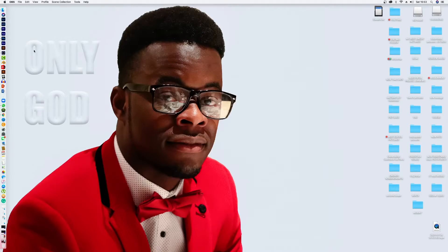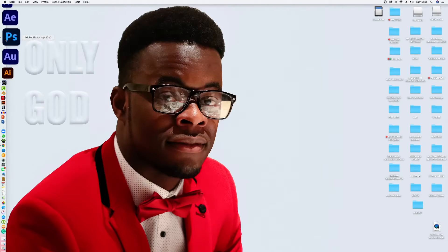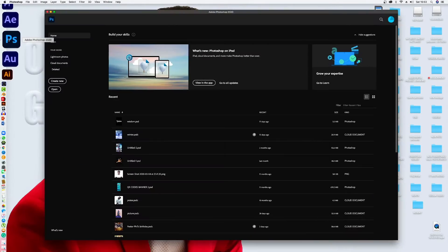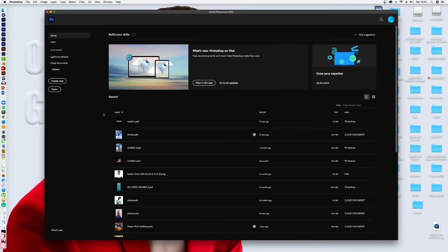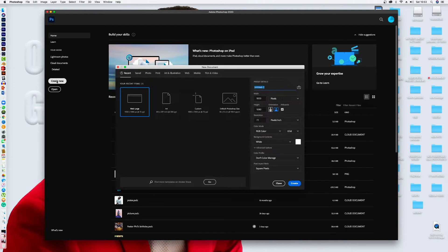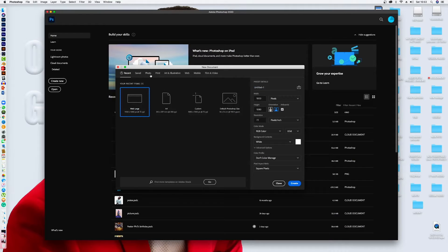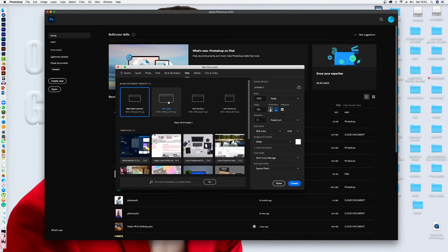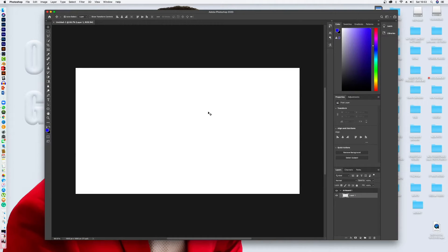So now let's go to Photoshop. We open Photoshop, just like that. Now from here, we create a new working space. So we look for web and then here we click on web large. So it's gonna give us our workspace.